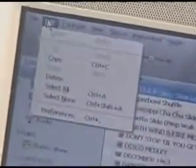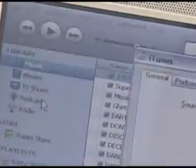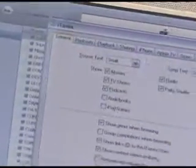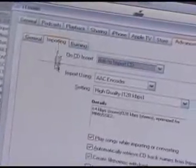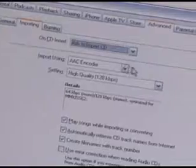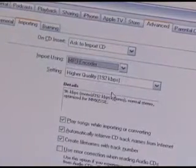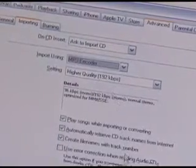To convert AAC files to MP3 within iTunes, select Edit, then Preferences, and select the Advanced tab. Now select Importing and change the import setting from AAC encoder to MP3 encoder. Now click OK.